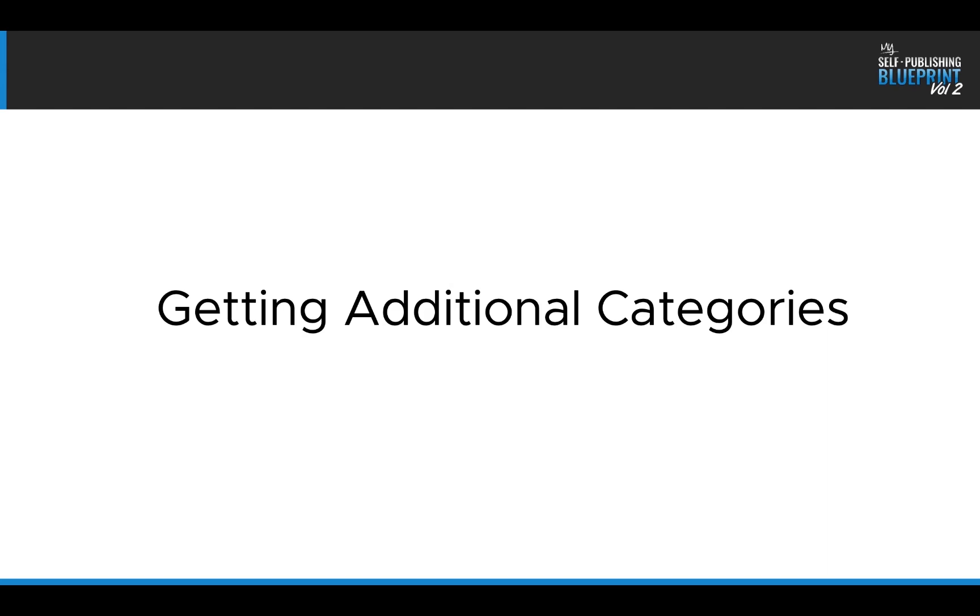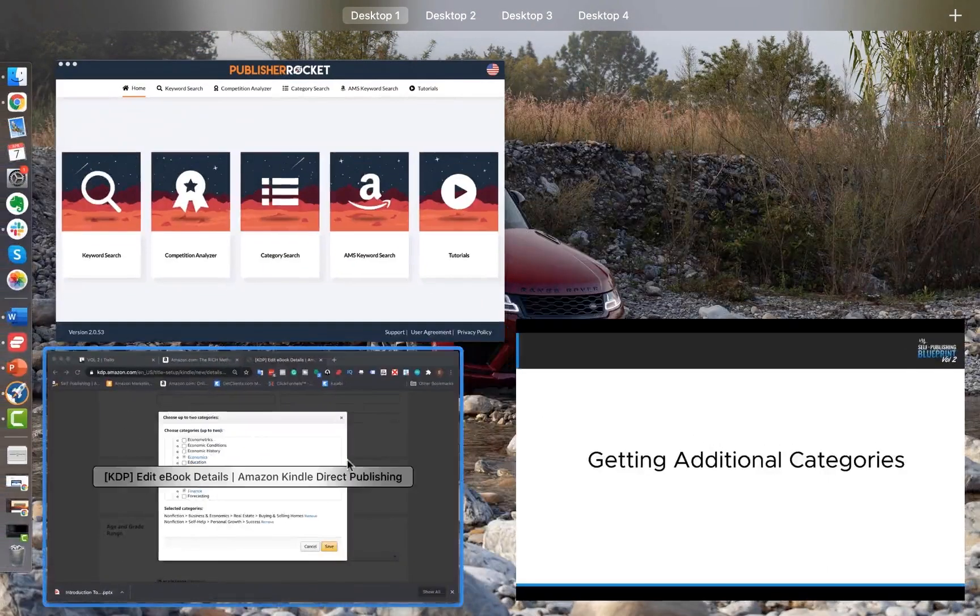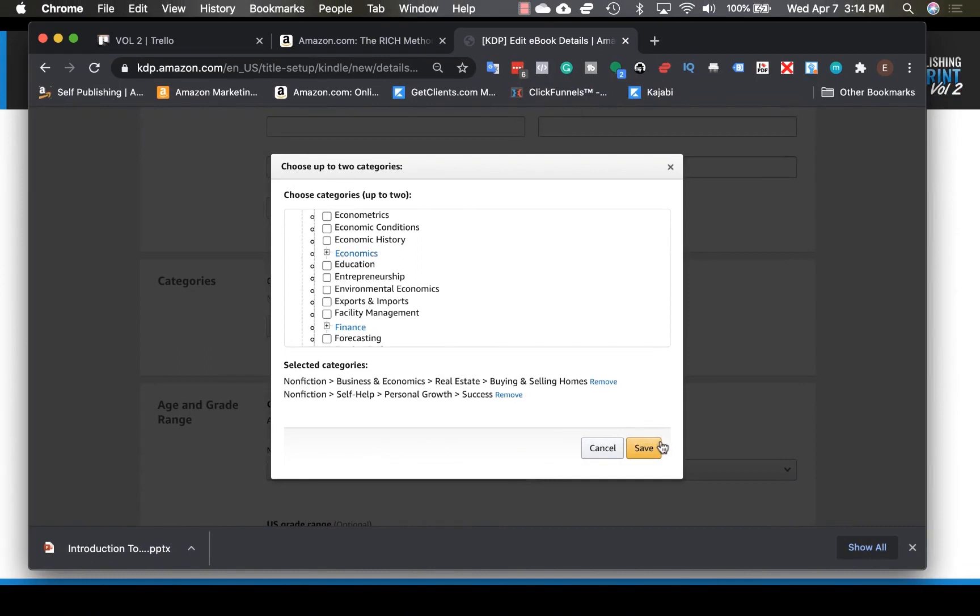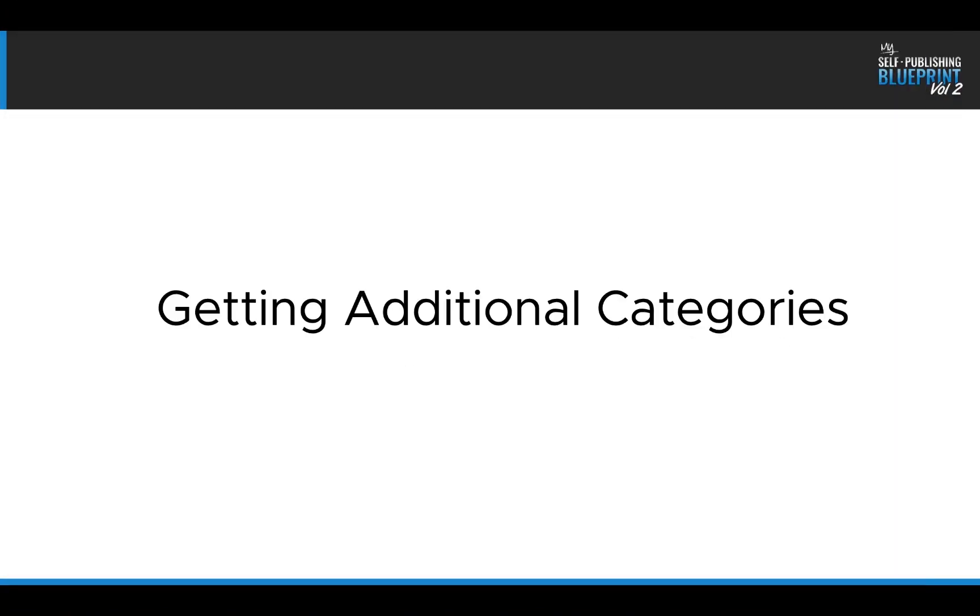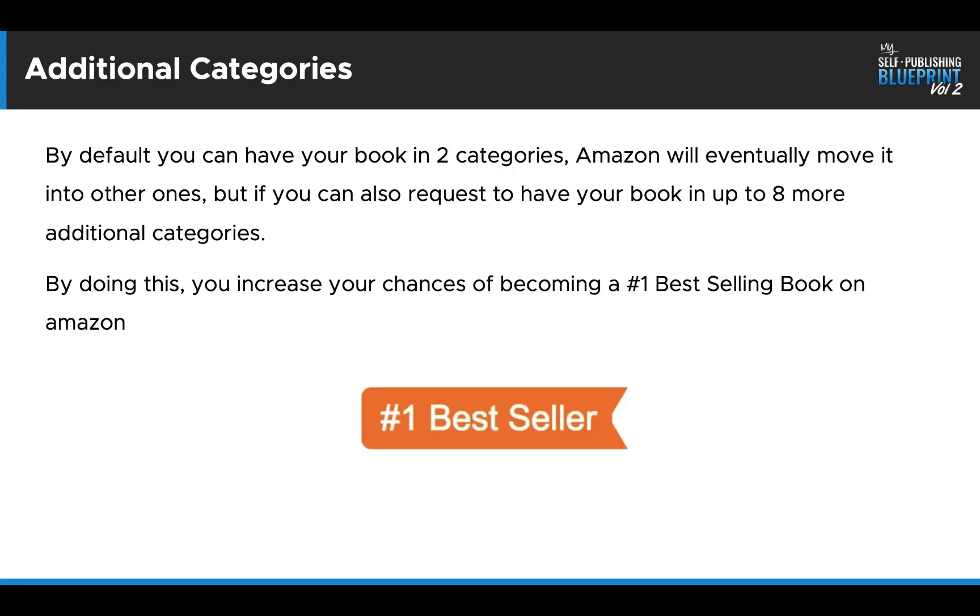Now, how do you get additional categories? Because like I showed you here, you can only have up to two categories. So how do you get additional categories? Here's what I'm going to show you. So by default, you can have your book in two categories. Amazon will eventually move it into other ones, but you can also request manually to have your book into eight additional categories. By doing this, you increase your chances of becoming a number one bestselling book on Amazon and getting that coveted bestsellers tag.